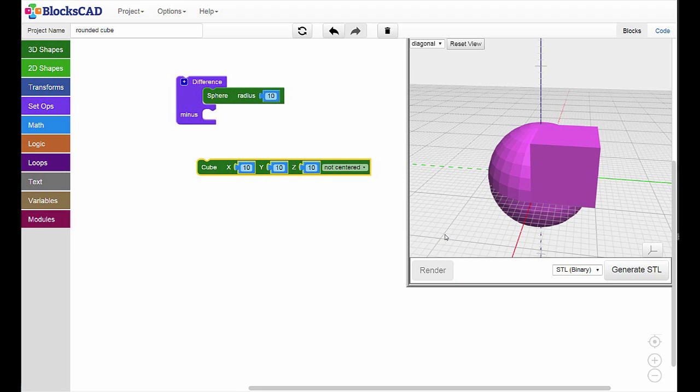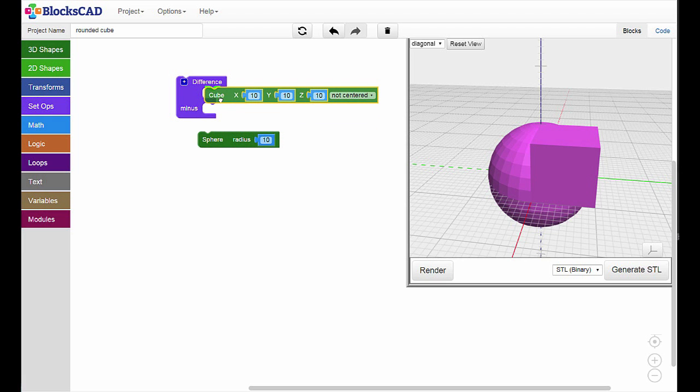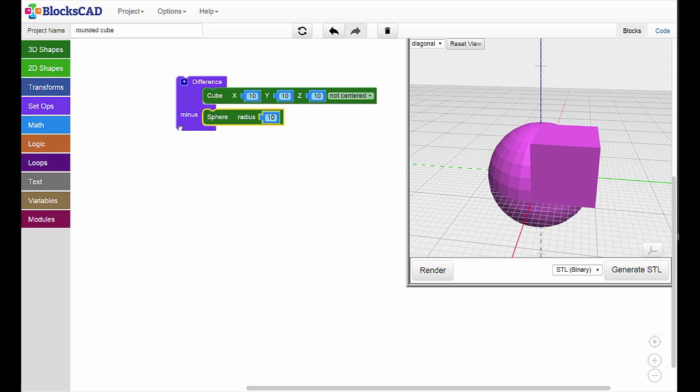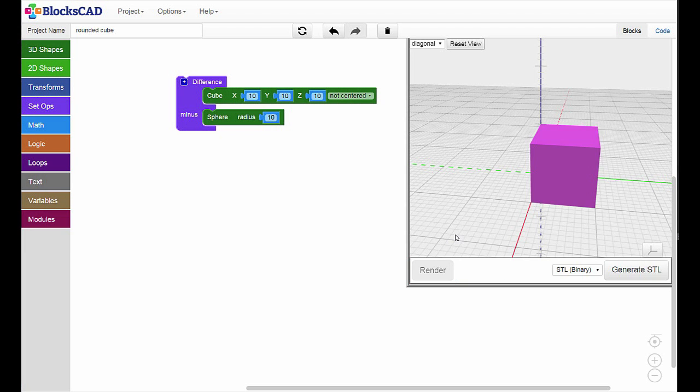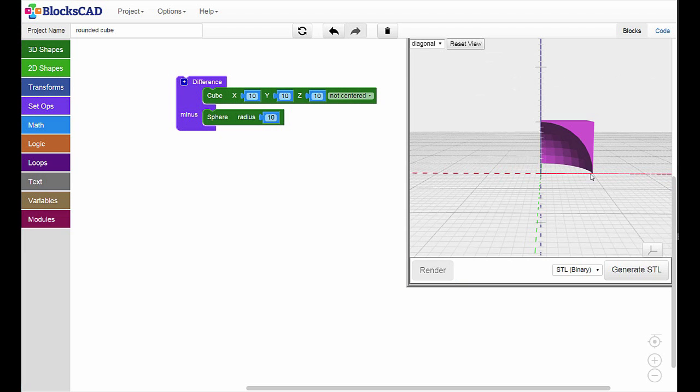Now let's see what would happen if we switched the two shapes in the Difference block. We'll put the cube in the first slot and the sphere in the second slot. And before we render, let's take a moment to think about what this new shape will look like. Okay, let's render. Now we have a cube with the sphere shape scooped out where the two shapes overlapped.